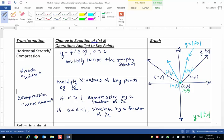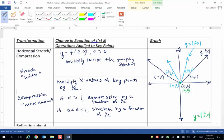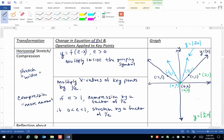But now when I take the x value of 1 and I multiply it by 1 over 1 half, I multiply by the reciprocal of 1 half. So that gives me (2, 1). So let's say that again. I'm going to take the x value of 1 and I'm going to multiply it by 1 over 1 half. So that's just 1 times 2. So that equals 2.